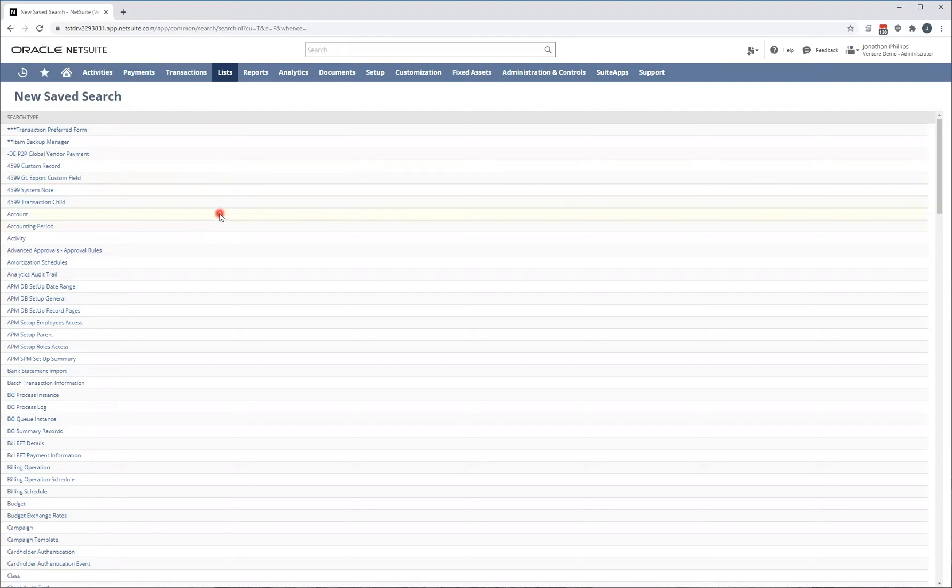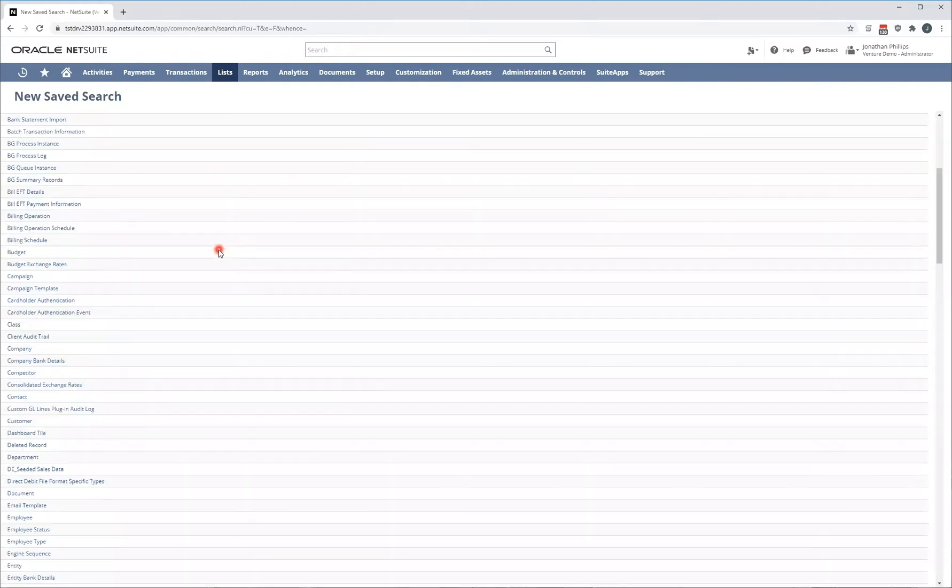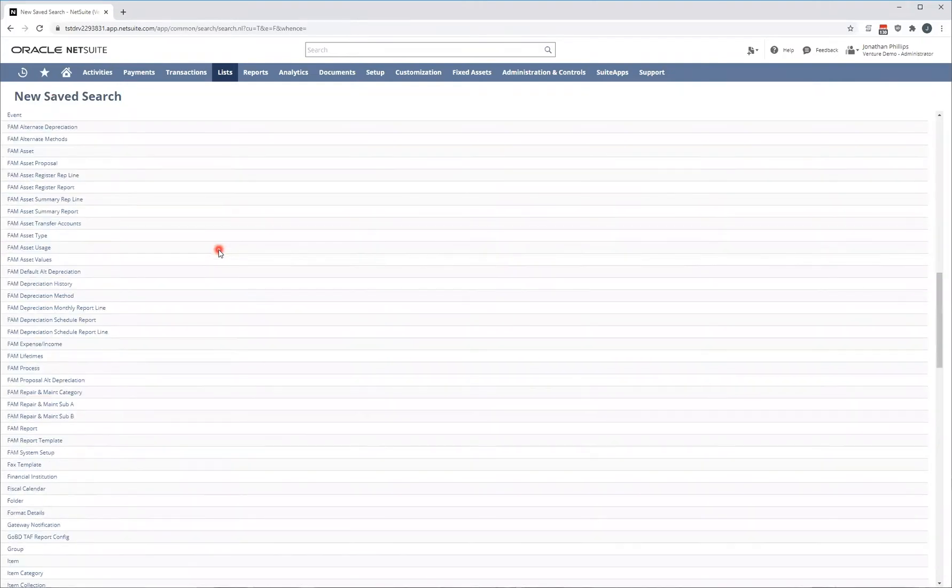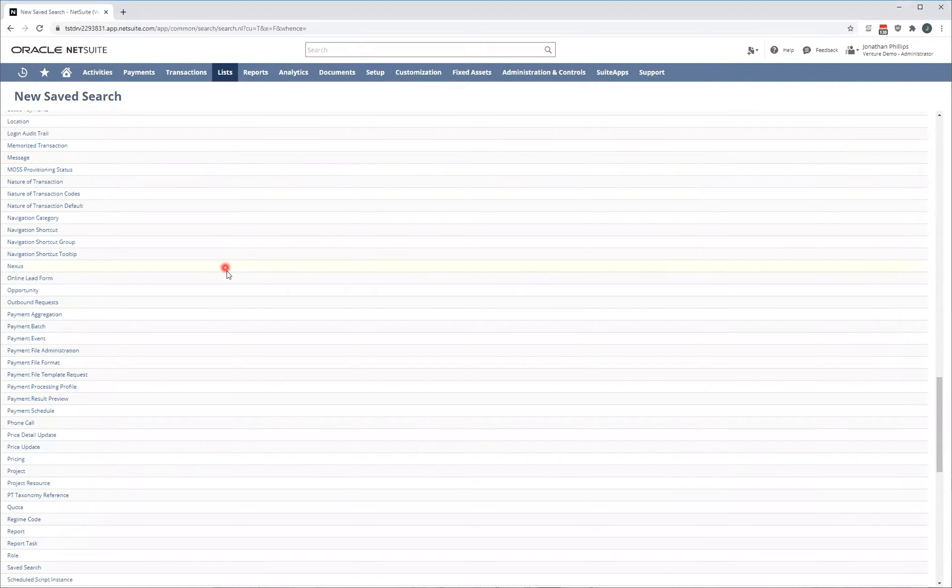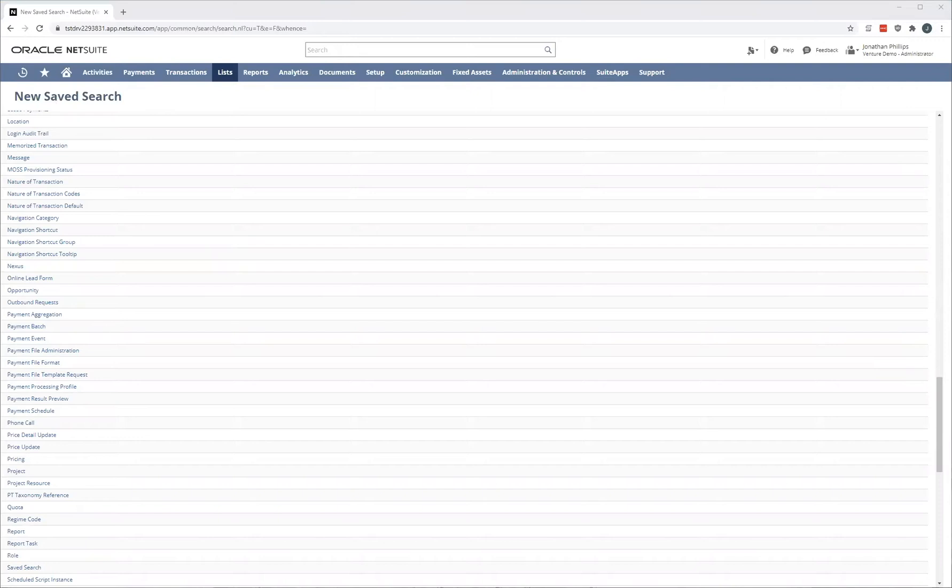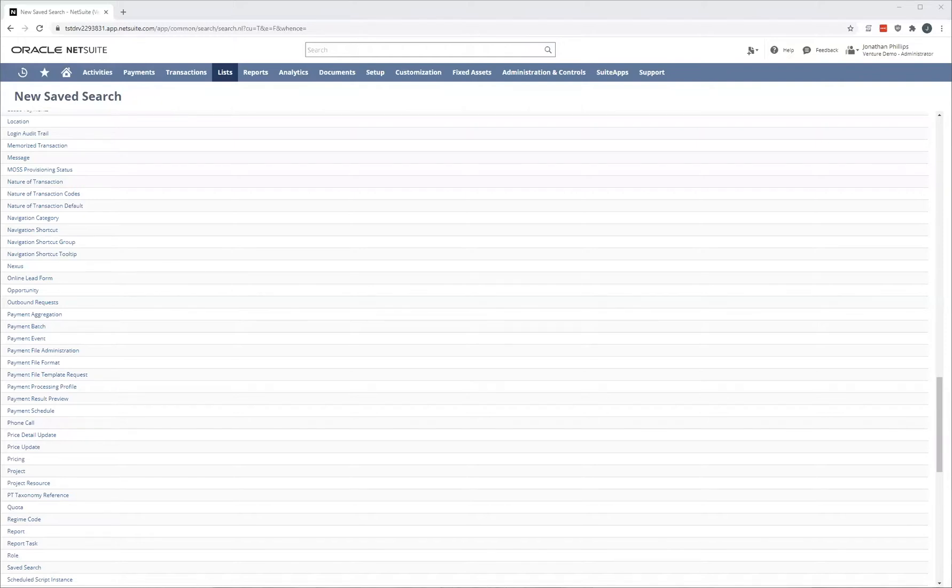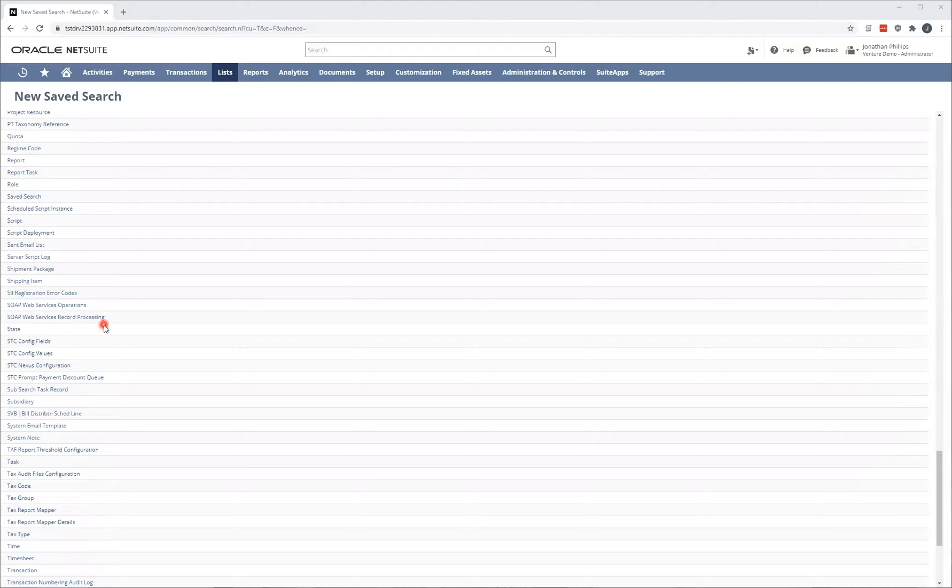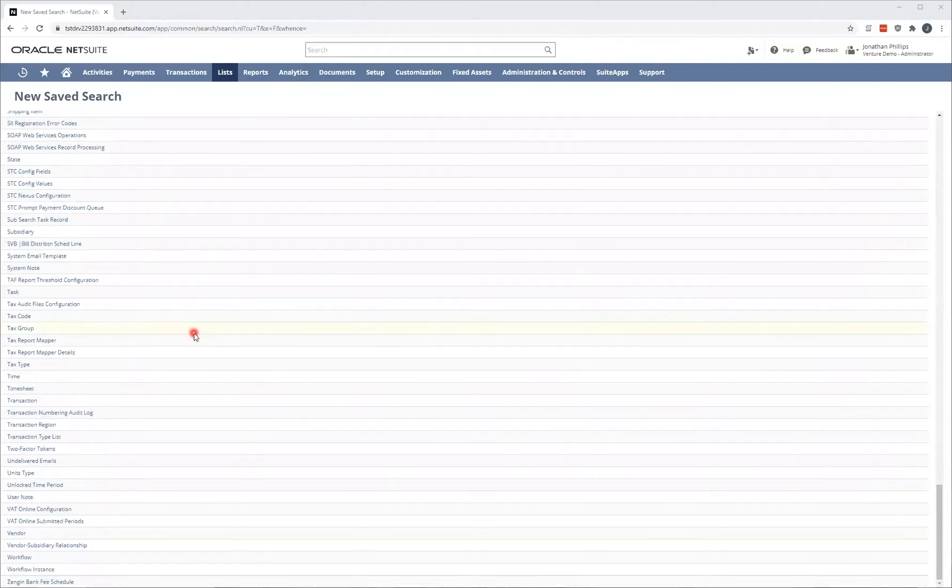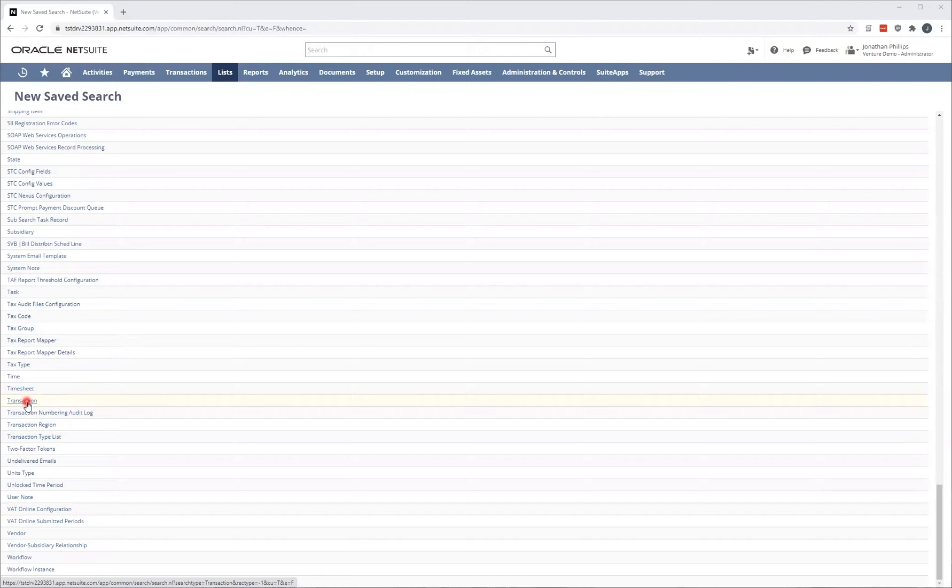All the records from your chart of accounts, your transactions, employees, every single thing you have access to report on is listed here. For the purpose of this demonstration, we'll be creating a saved search to show bill payments and the corresponding bill and purchase order relating to that bill payment. For all transaction type reports, you need to go down and click the transaction option under the new saved search list.